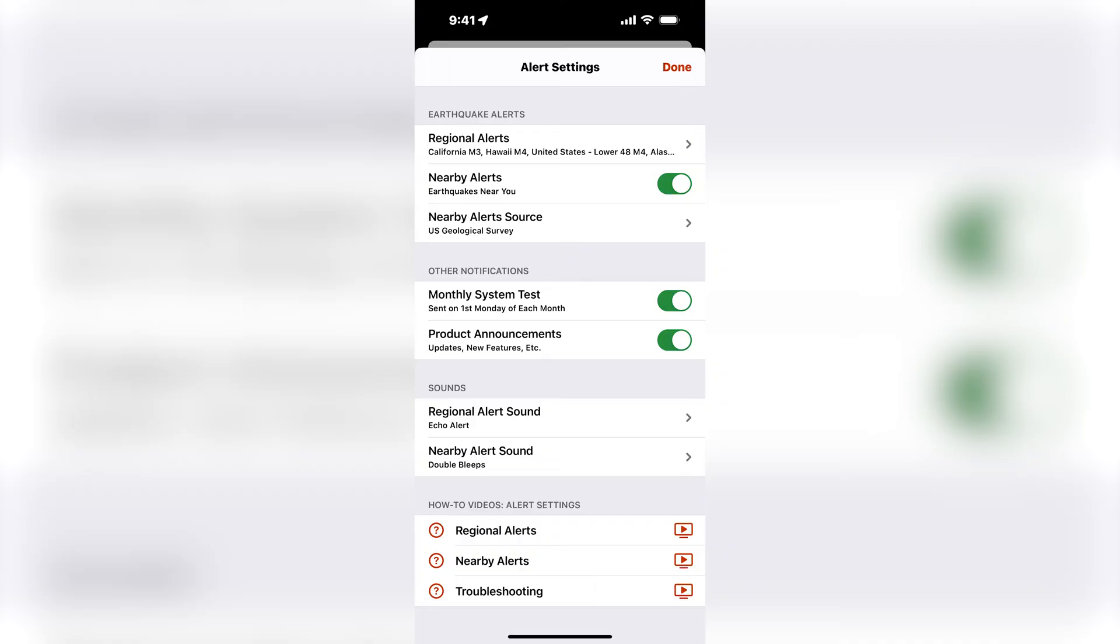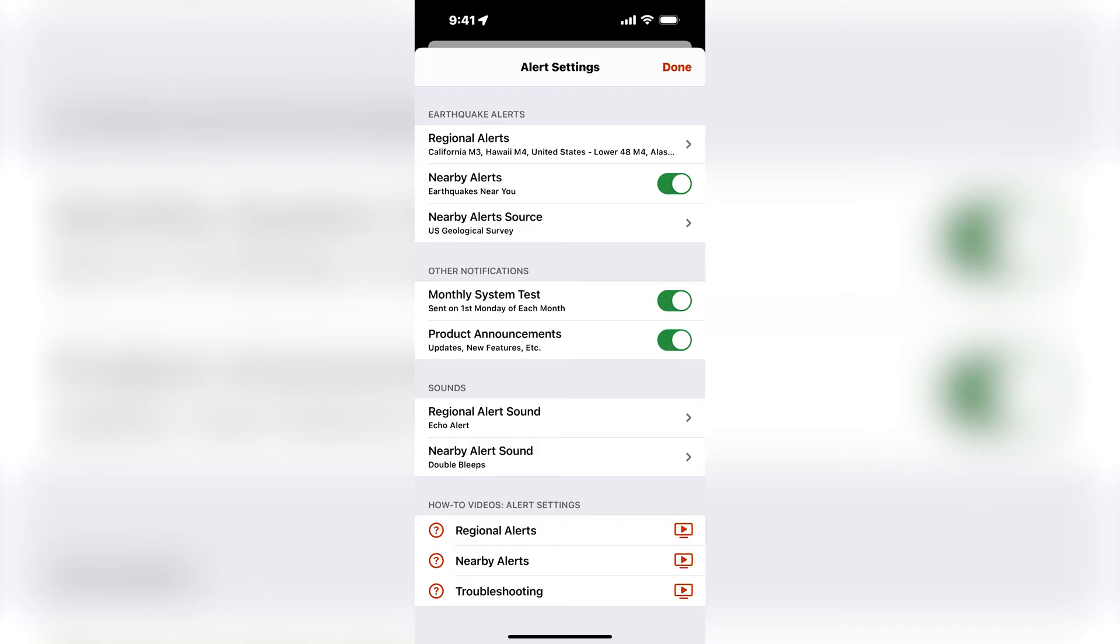You will notice on this screen a switch for nearby alerts. This is turned on automatically when you install QuakeFeed, so long as you have enabled both notifications and location access. You will receive nearby alerts when an earthquake happens near the last known GPS location of your device.